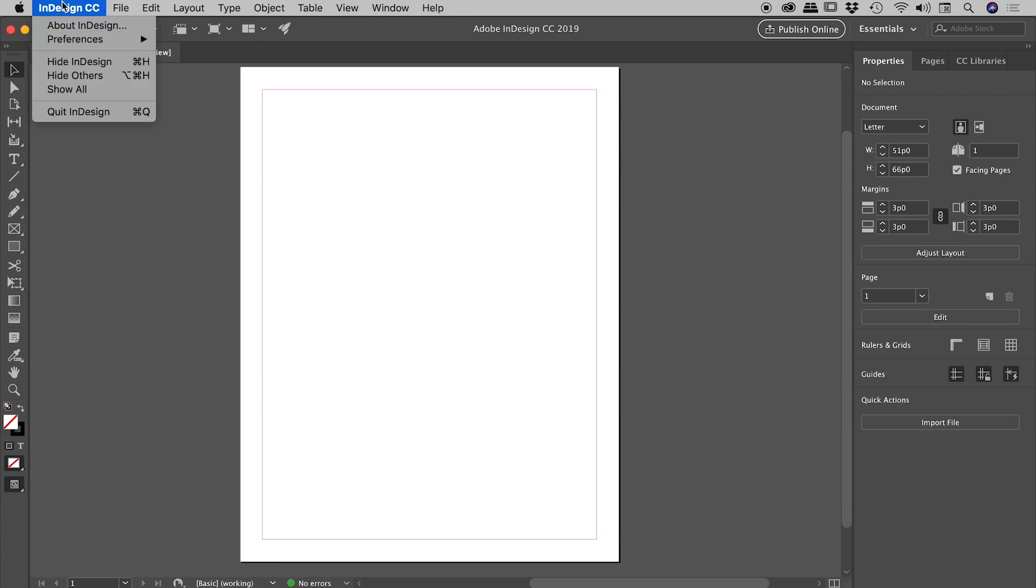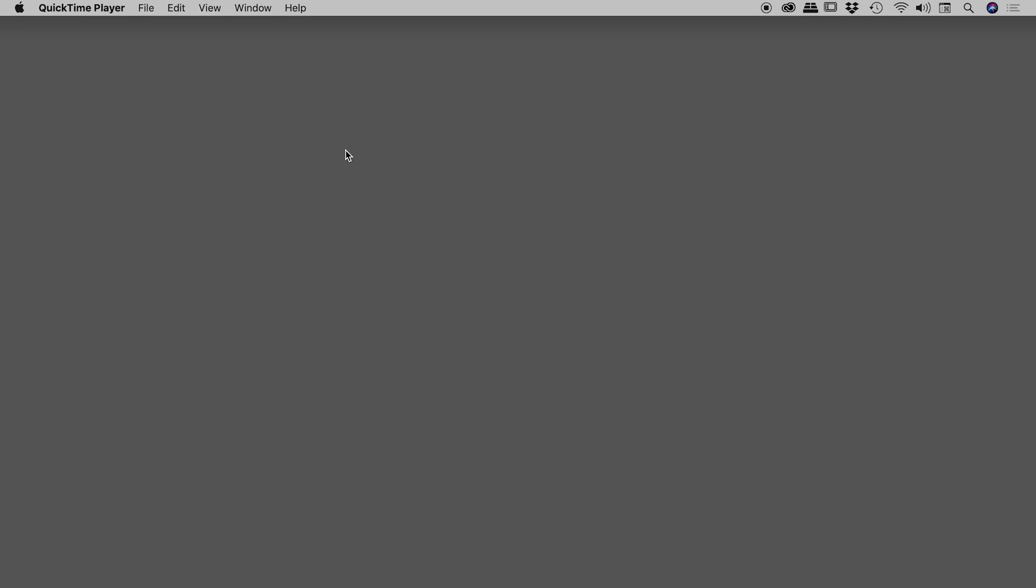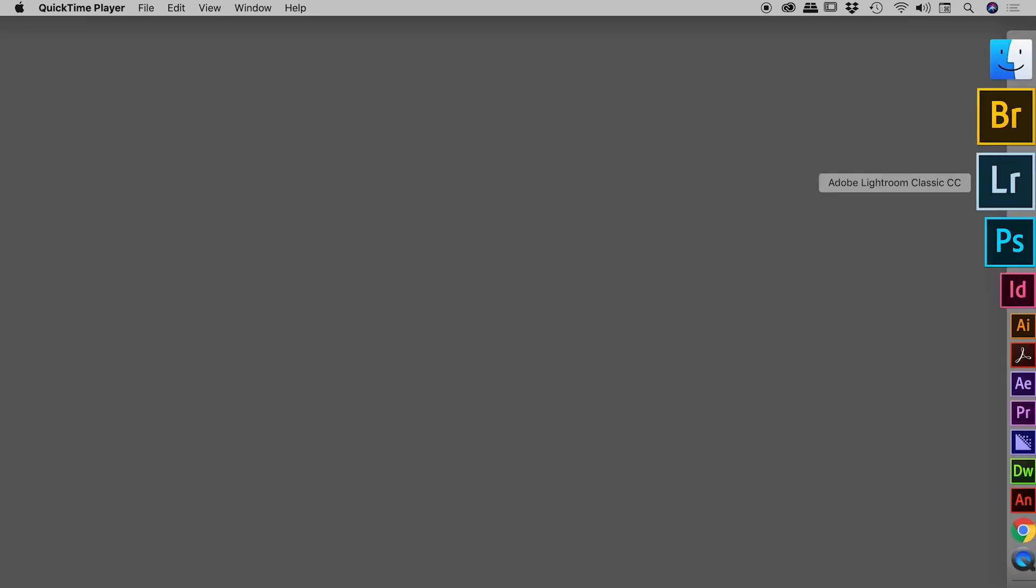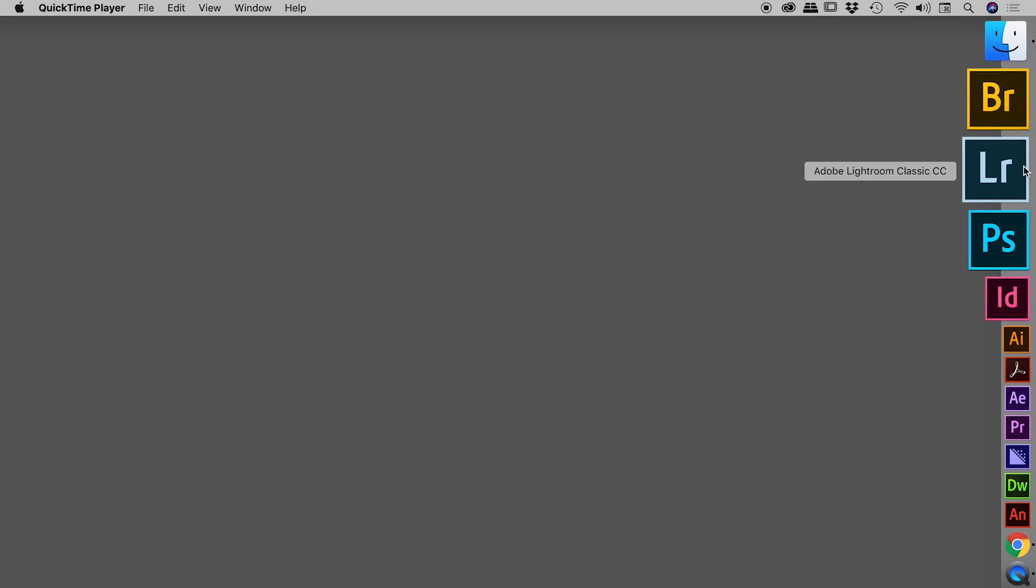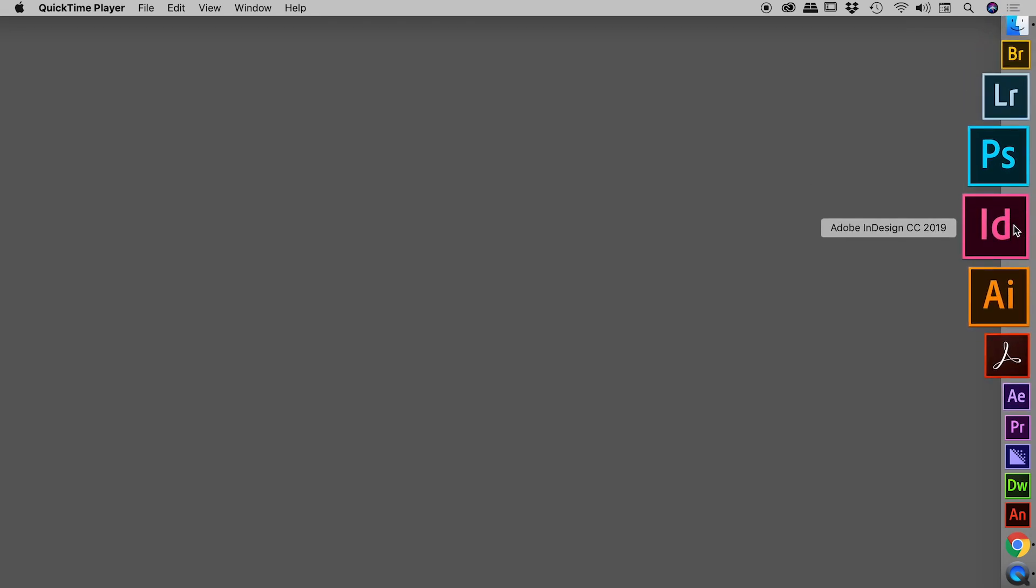So let's close InDesign. Find the icon you use to launch InDesign but don't press it just yet. So here it is over here inside of my dock. Before we press this button, we need to be holding down a series of keys.